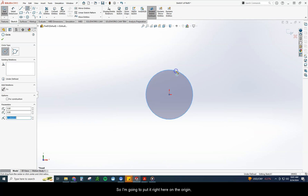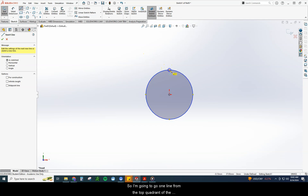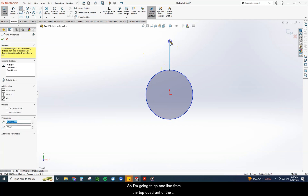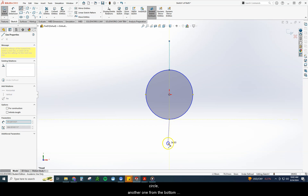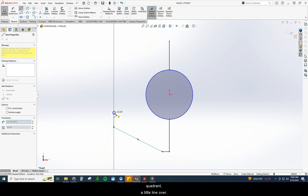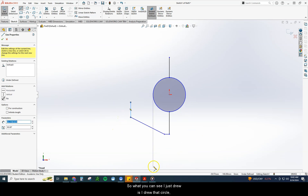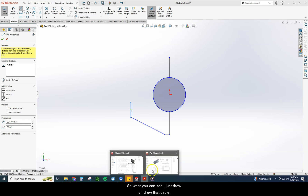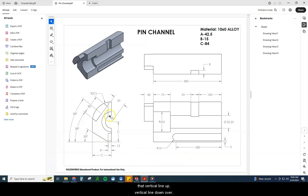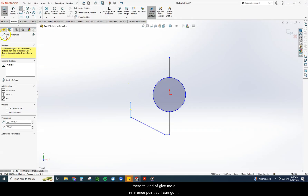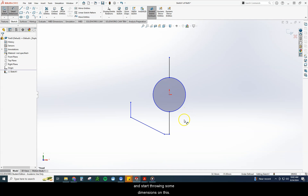I'm going to start with a circle, putting it right here on the origin. Then I'm going to put a couple of lines on here: one line from the top quadrant of the circle, another from the bottom quadrant, a little line over, a little up and to the left. So I drew that circle, a vertical line up, a vertical line down, over, up at an angle, and just a little bit of line to give me a reference point. Now I'm going to start throwing some dimensions on this.